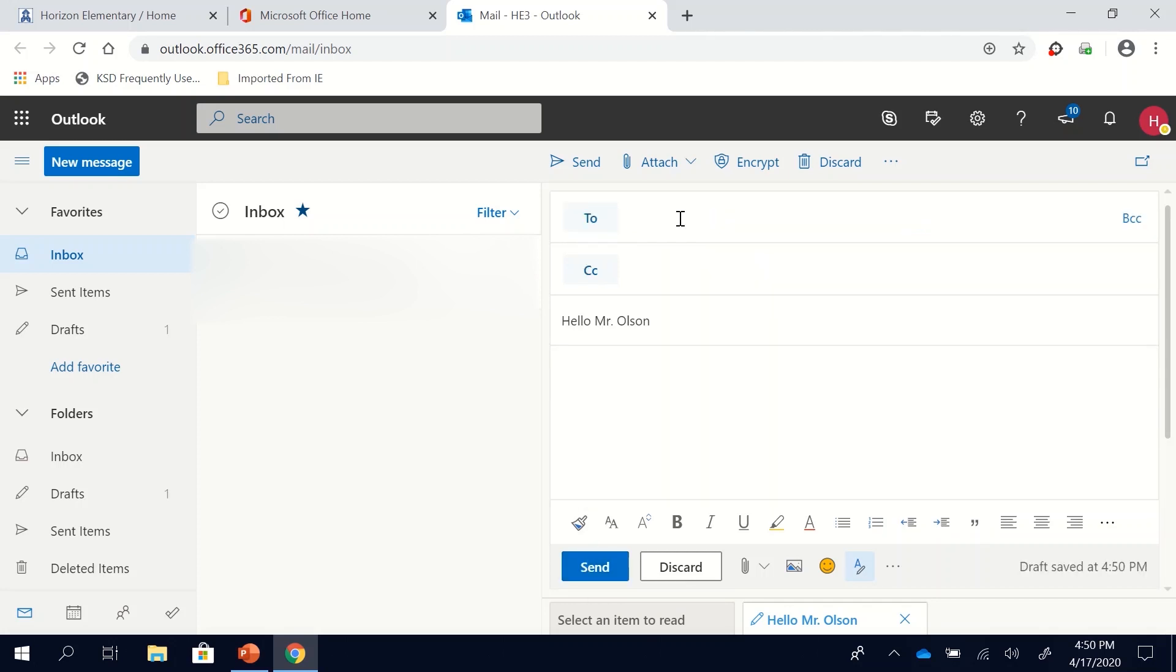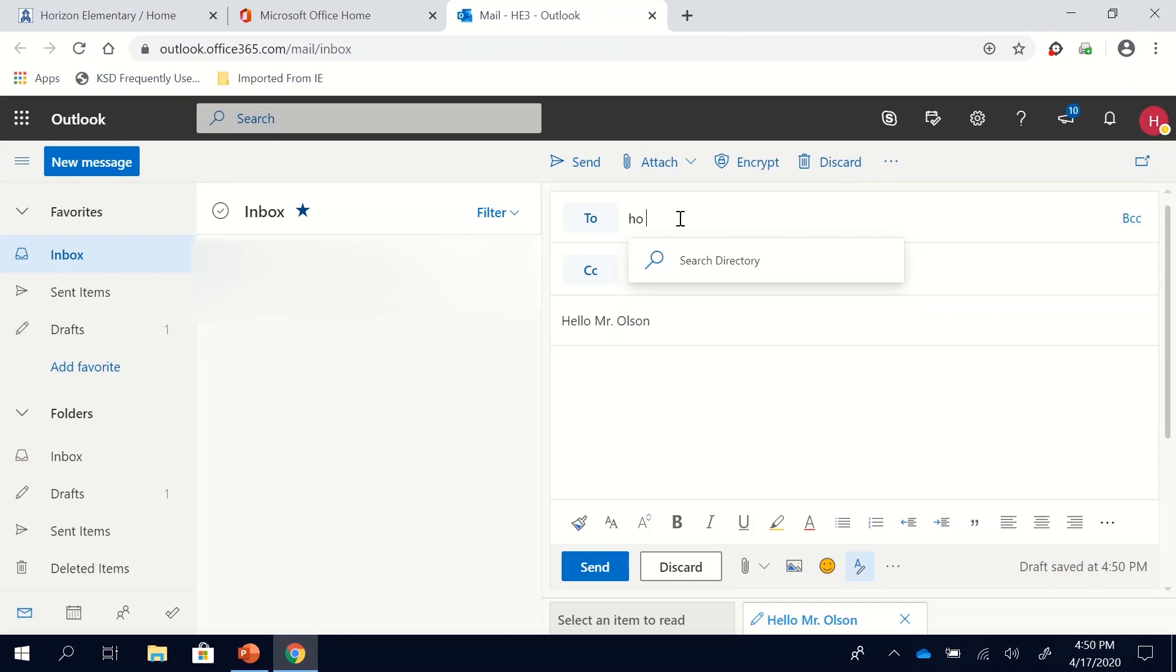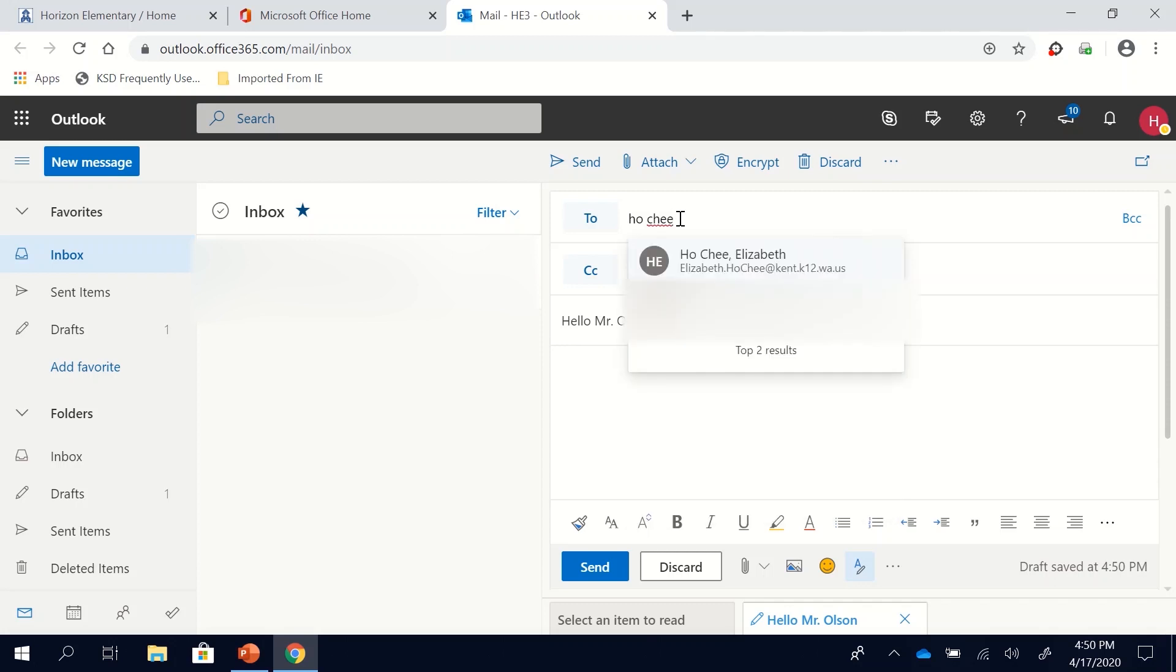You could also practice by sending one to your teacher. So for example if my teacher was Mrs. Hochi I could start typing in Hochi, let's see, and there we go. Here is Mrs. Hochi.